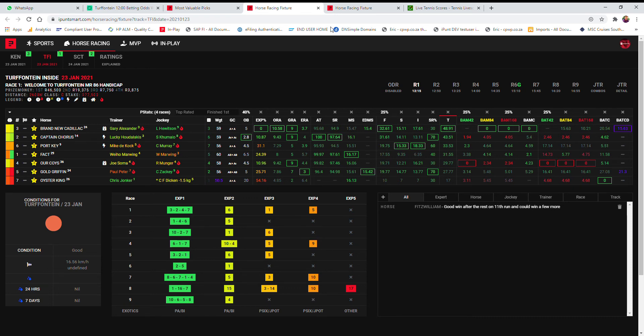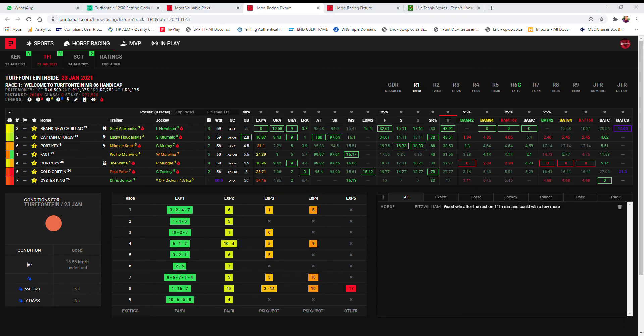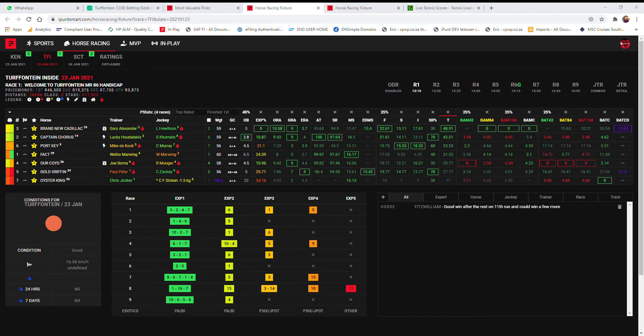Good morning guys and welcome to Ipensmart. Racing today comes to us from Turfontein and we have a nine race card. So the first race is not part of the exotics.